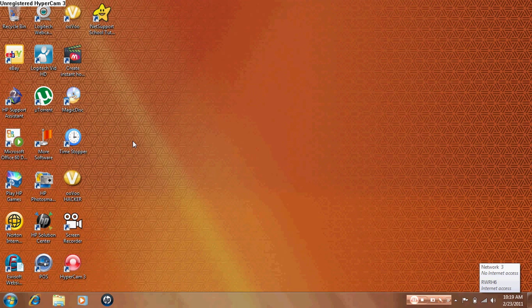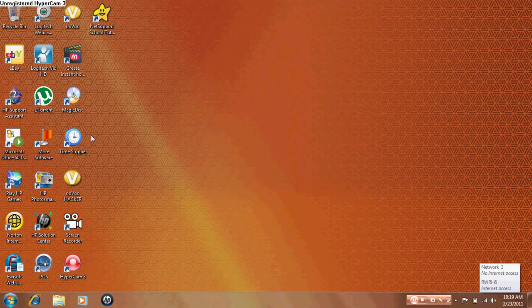To do this, you will need to download the software, this free software called Time Stopper, which is right here.